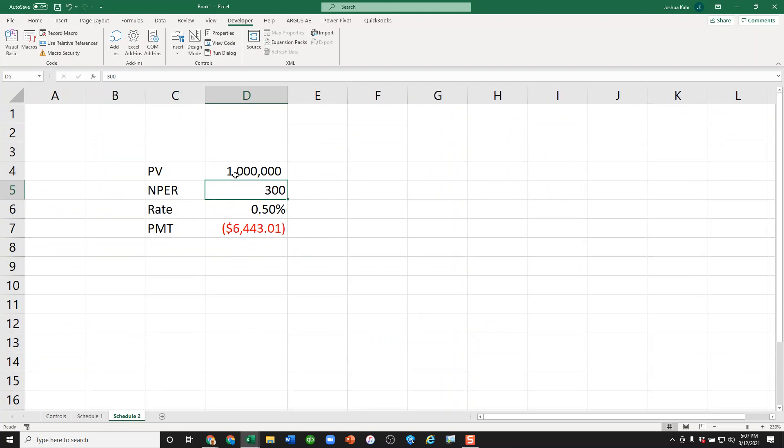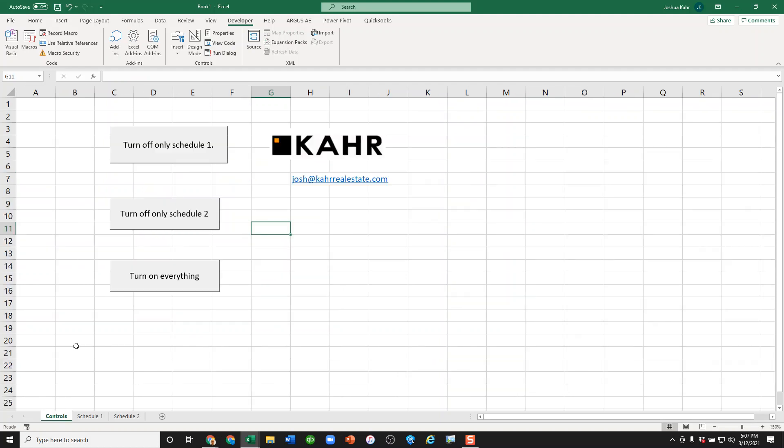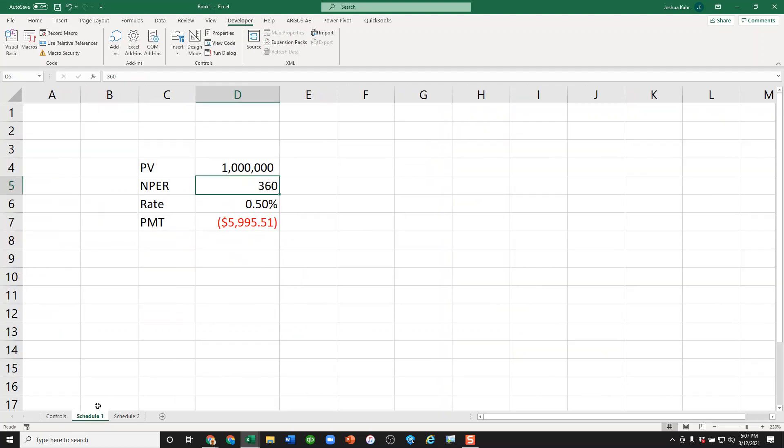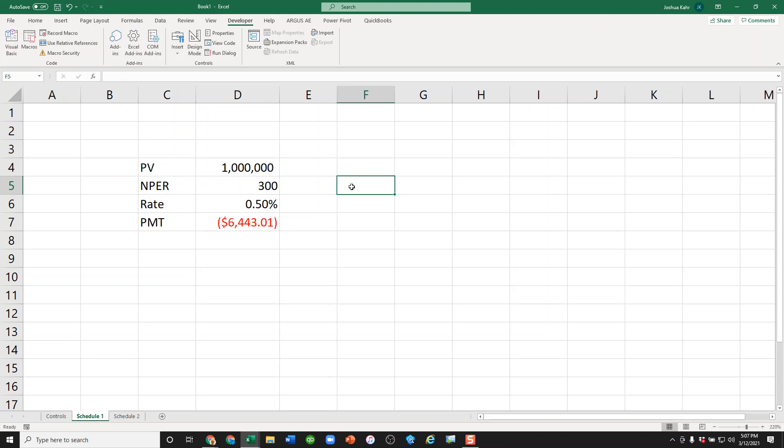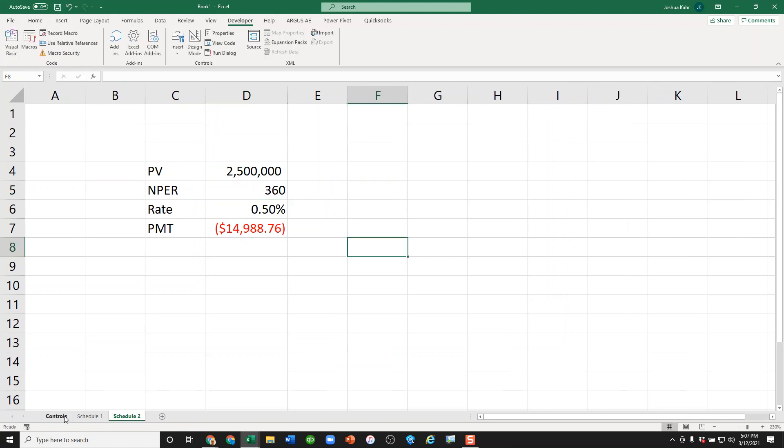If I press turn off schedule two, then schedule one auto-calc, it's calculating, you see it worked. But now schedule two, if I change that, it's not doing anything. But then if I press controls, turn on everything, now if I make that 300 or I make that 360, it works.